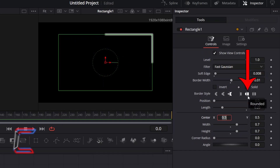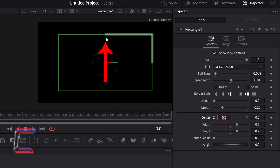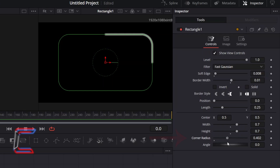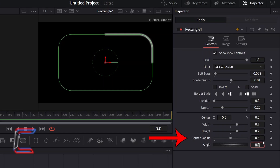Ensure that the border style is set to Rounded to have rounded instead of flat ends to your laser beam on either end. And to have rounded instead of right-angled corners to your rectangular shape, increment the value for Corner Radius. Here in this example, I will increase this to 0.5.